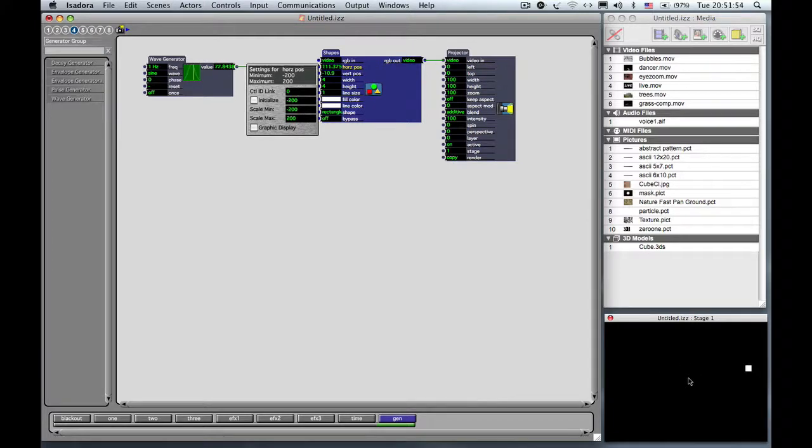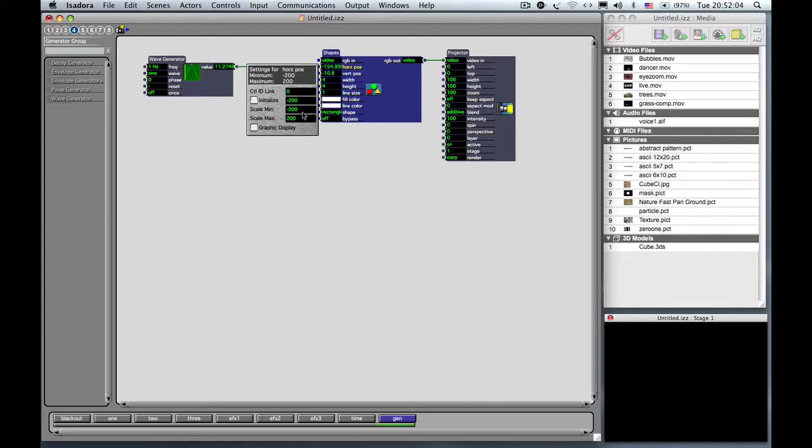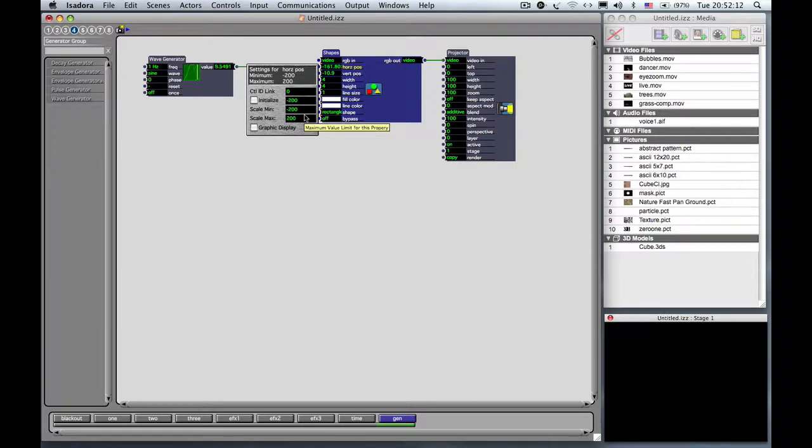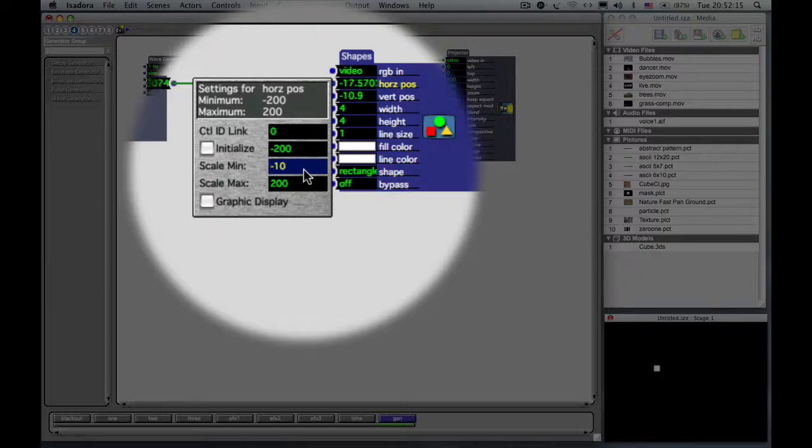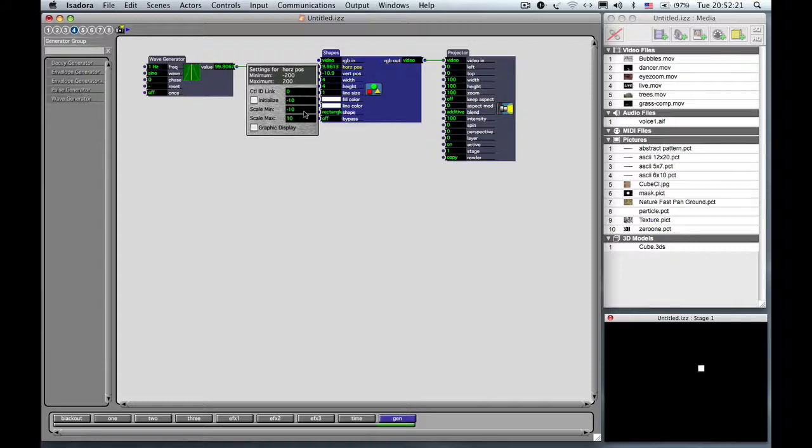So let's say that we just want to have this vibrating in the center of the stage. So we know zero is the center. So let's maybe say minus 10 to plus 10 is a place to start. So I go here to these two inputs, the Scale Min and the Scale Max. Those are the things that control the actual range that the object is going to move. So I set that to minus 10 and plus 10. And now you can see that it's oscillating back and forth just in the center of the stage.